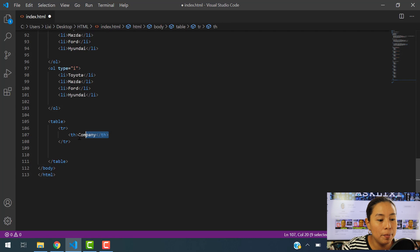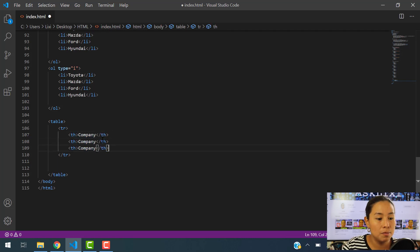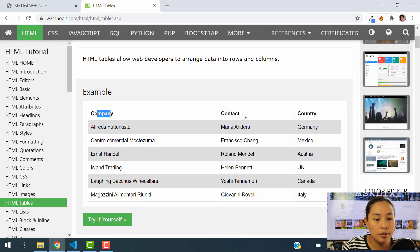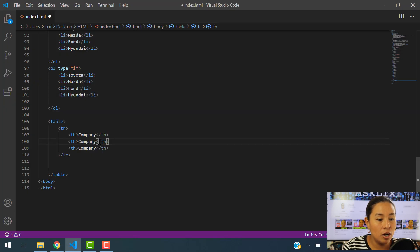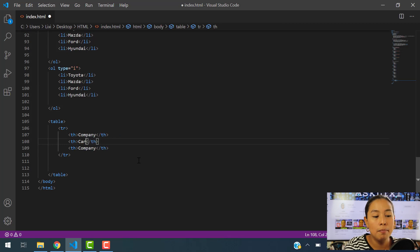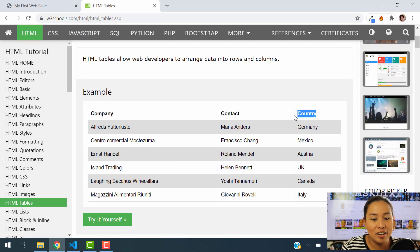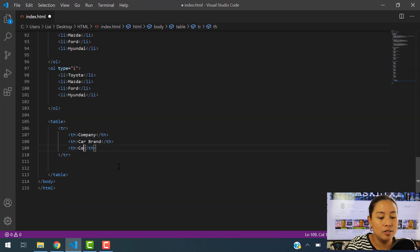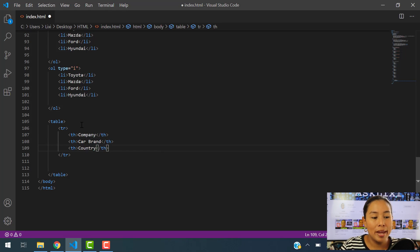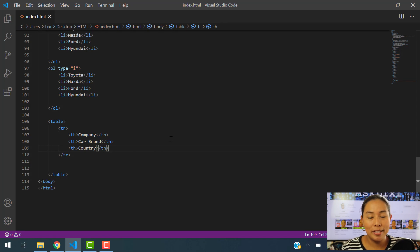Now I'm going to copy this and paste it two more times. In this section, instead of contact, let's put 'car brand', and then the country where this car was created. So there we go — we have three table heads: company, car brand, and country. I'm going to save this so that you can see how this looks on our webpage.